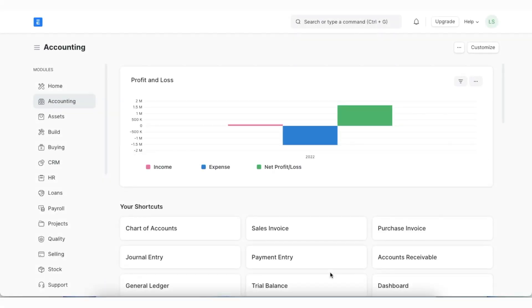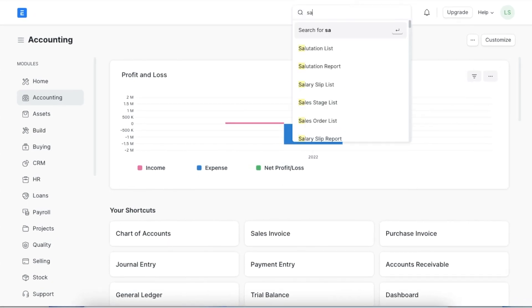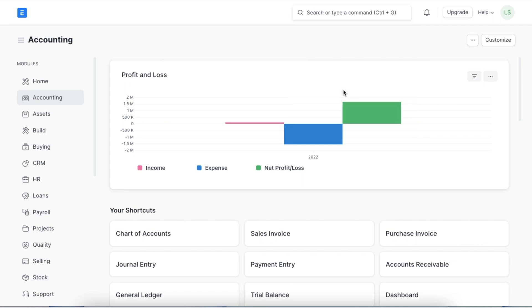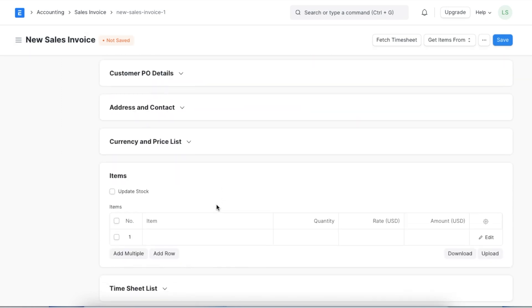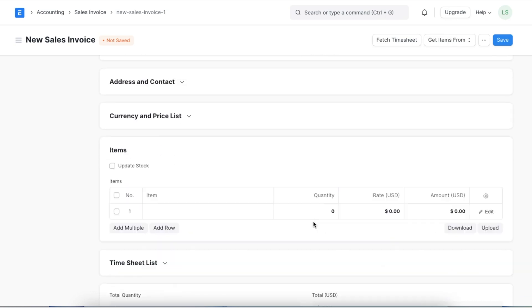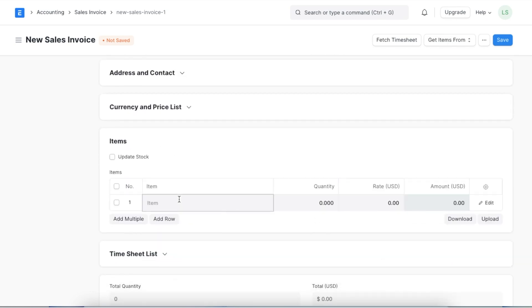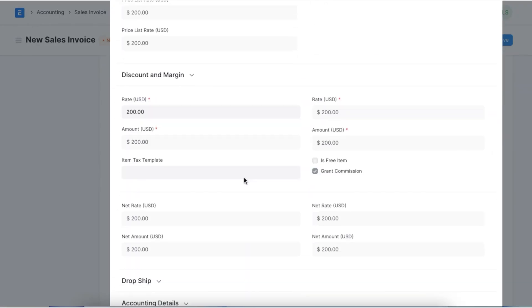Once we have created our custom accounting dimensions, we can use them in sales or purchase transactions. Let's try it with a sales invoice — navigate to the sales invoice list using the Awesome Bar and create a new one. After adding the basic details, in the Accounting Dimensions section we can see that along with Cost Center and Project, the custom accounting dimension we created is visible too. Even in the items we add, specific dimensions can be selected. Once all details are filled in, we can save and permanently submit this invoice.